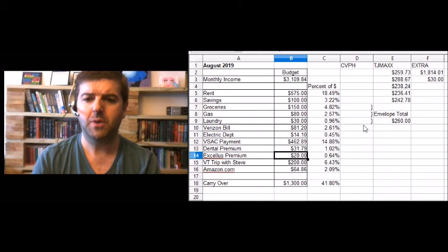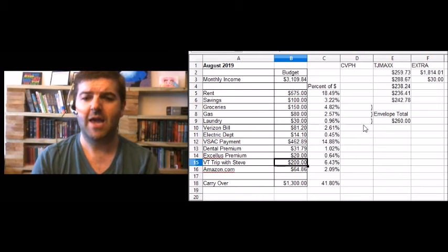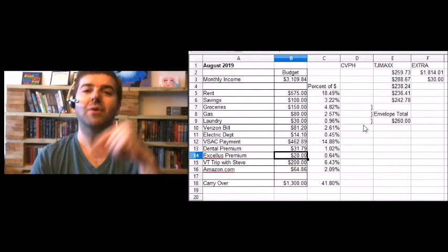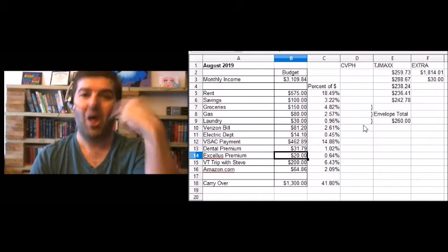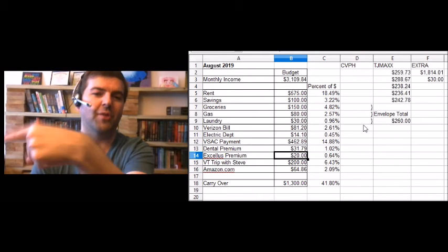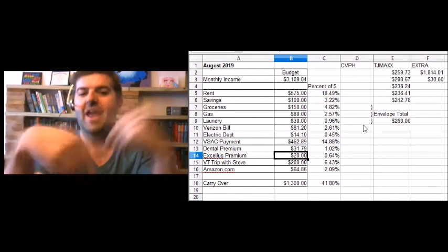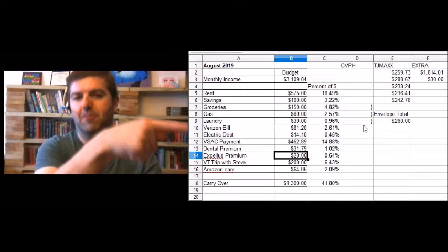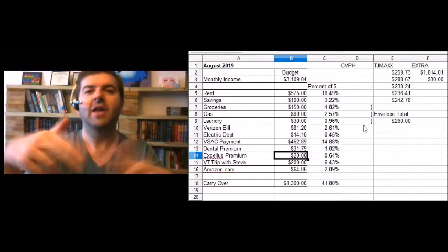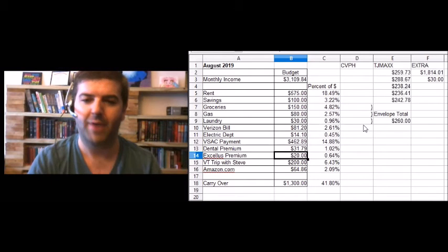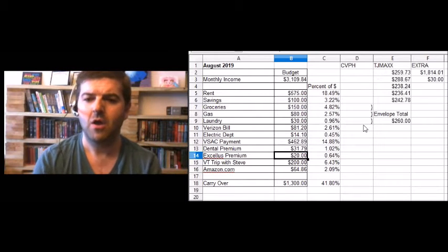All right, I got my dental premium I had to pay. I had to make a premium for my health insurance. It's going to be different on the next page you're going to see. It'll say health premium, not Excellus premium. I'll change that.